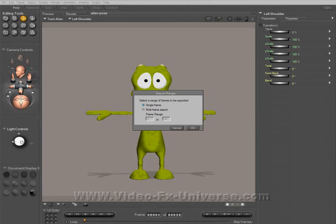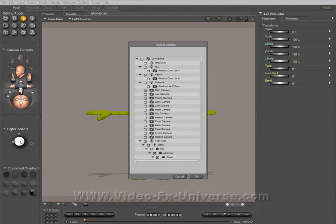It's not really recommended to import it as an animation because it causes a lot of problems. So you can really only do this for still frames. Click OK.